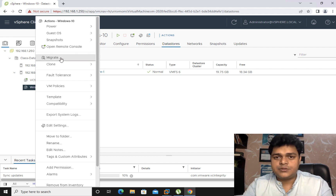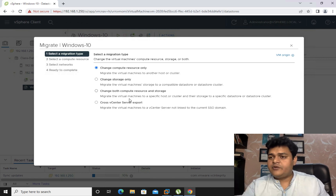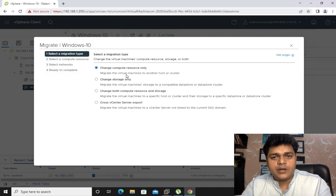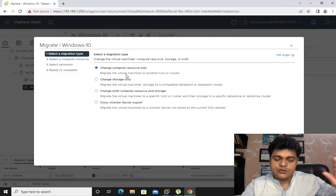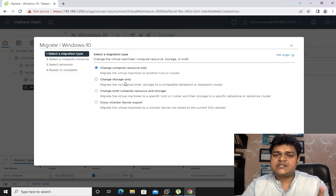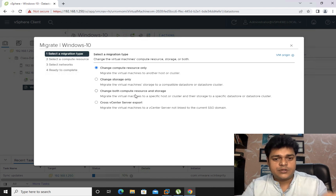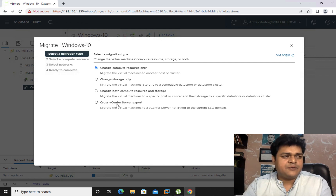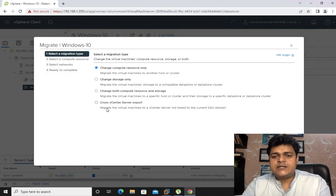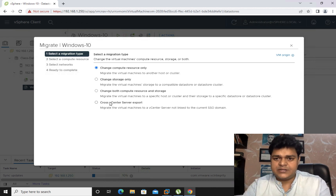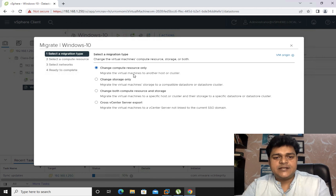Right-click on the virtual machine and select Migrate. Four options appear: 'Change Compute Resource' (vMotion — migrates only the VM, storage stays the same), 'Change Storage' (SVMotion — migrates only the storage files), 'Change Both Compute Resource and Storage' (vMotion + SVMotion combined), and 'Cross vCenter Export' (a feature added in vCenter 6.7 for migrating across multiple vCenter servers). I'm selecting 'Change Compute Resource' and clicking Next.